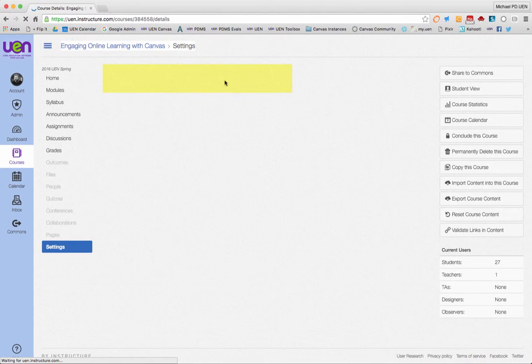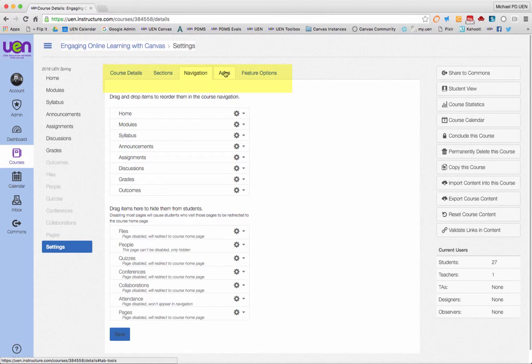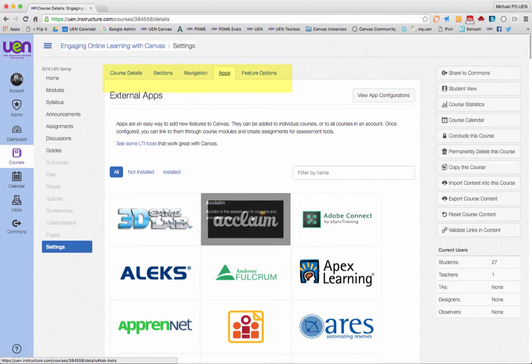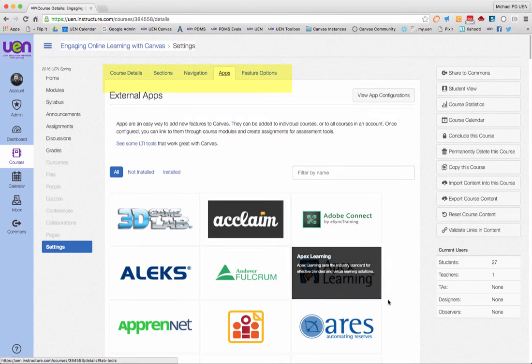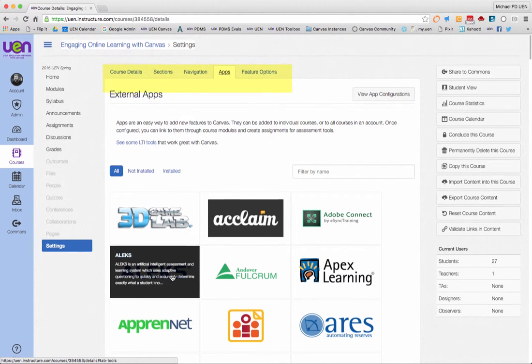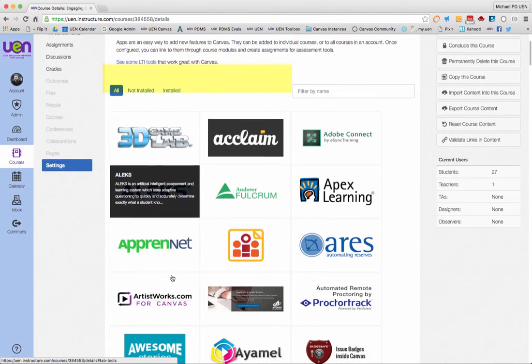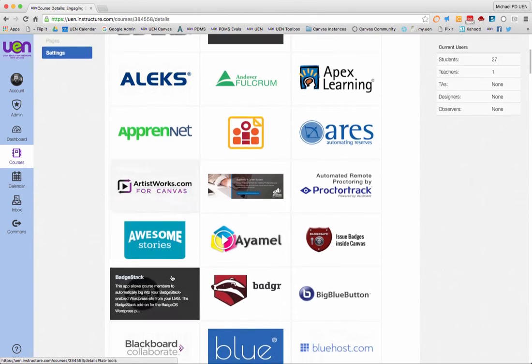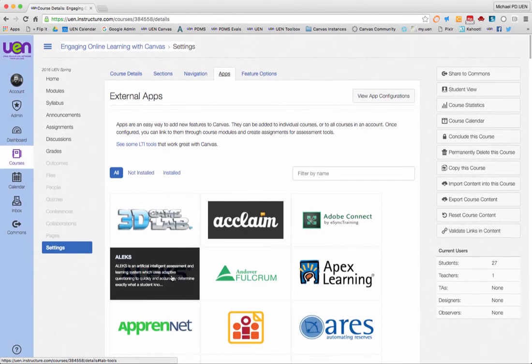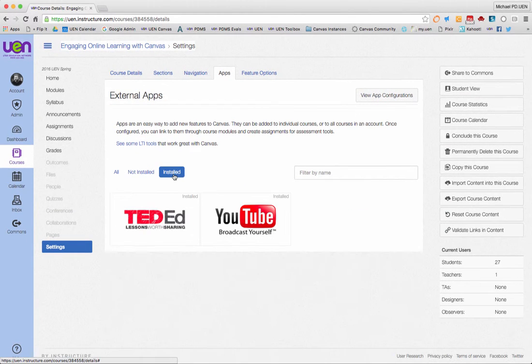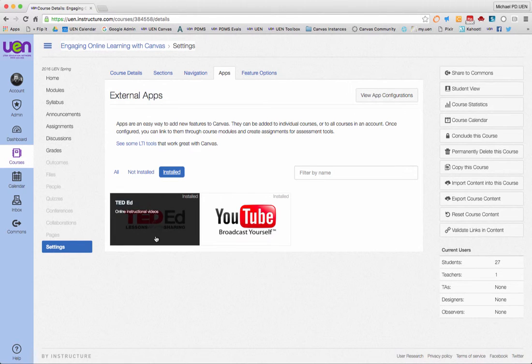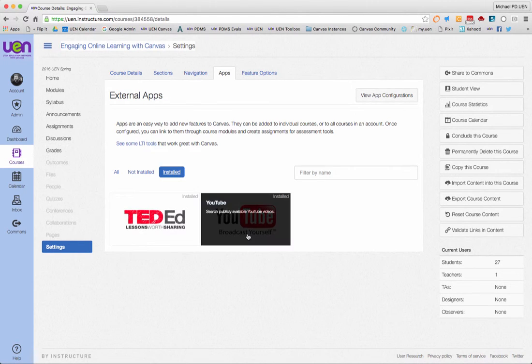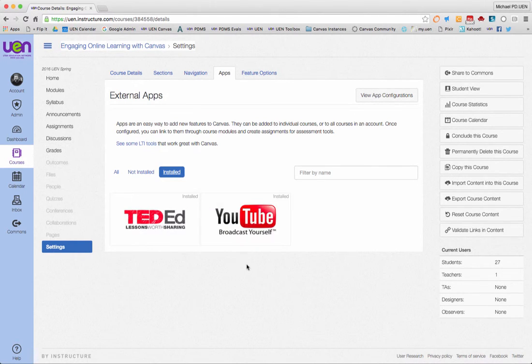Also in here are your apps. If there are any LTIs or LTI tools that you want to install in your Canvas instance, you can do that here. It takes a second for them to load. But once they're there, here are all of the LTIs that are available to plug into your Canvas account. And then if you go and click on install, it'll show you what you have turned on. So I've turned on the TED-Ed and the YouTube for my Canvas instance here.